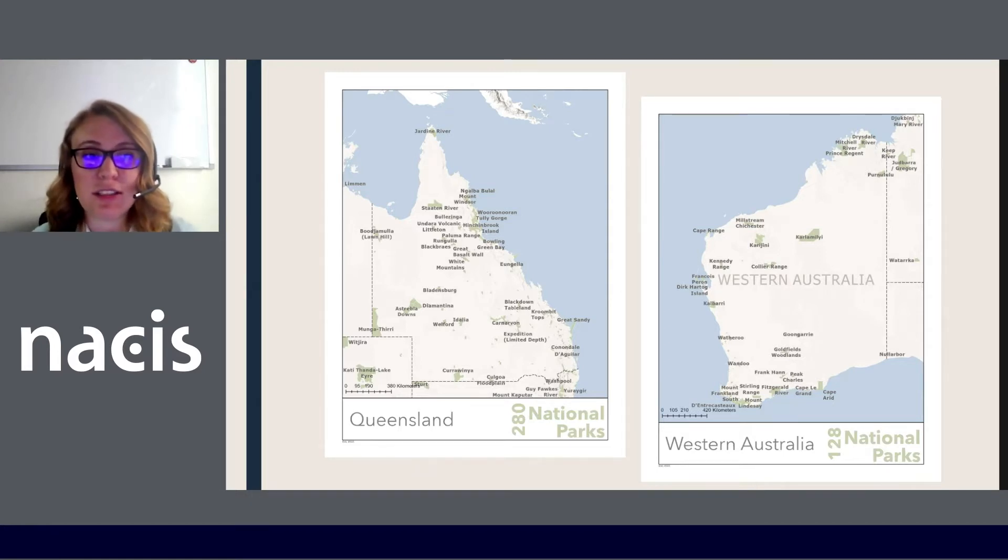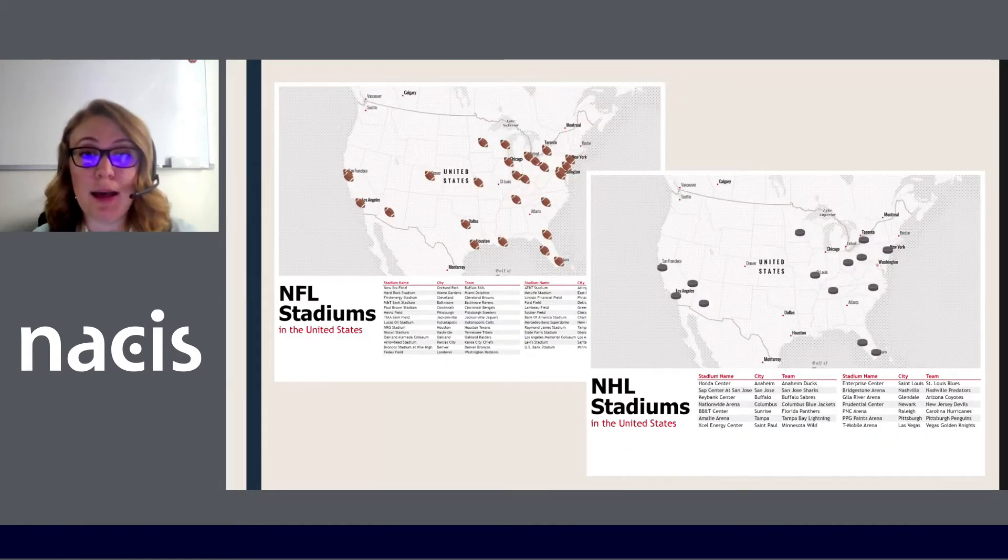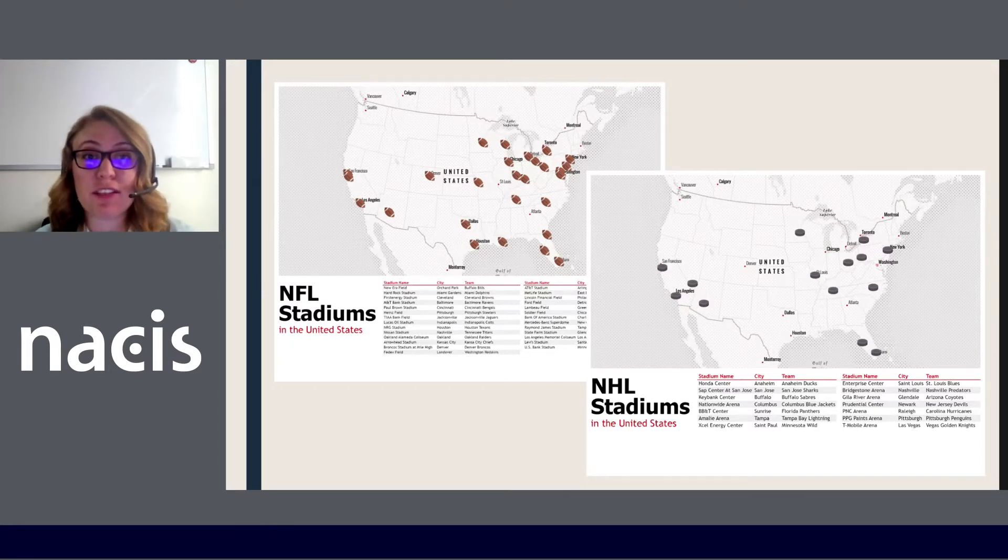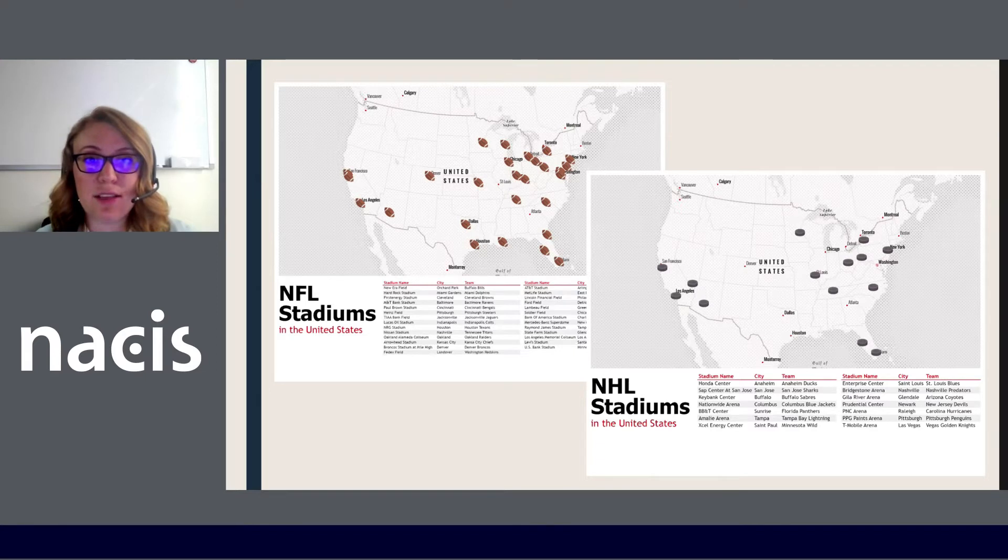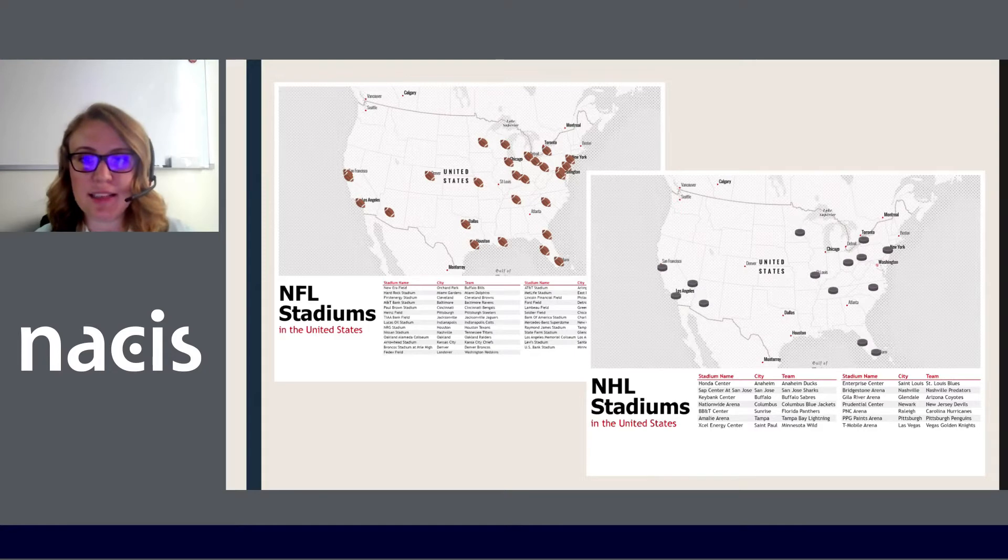Here is a bookmark map series taking advantage of the range features and looking at different sports stadiums in the US. So these are two of the pages looking at NFL stadiums and NHL stadiums and you can see that all the data is updated but it keeps the same formatting.